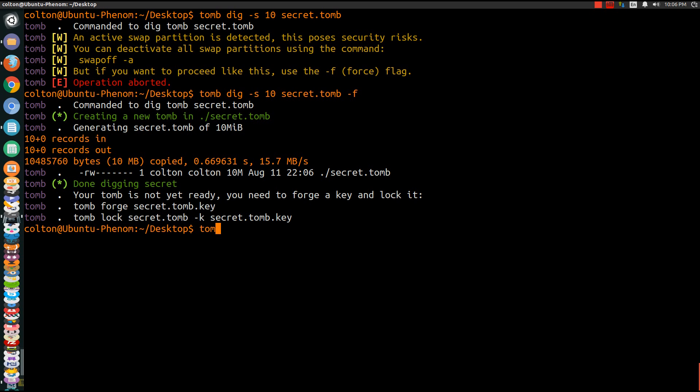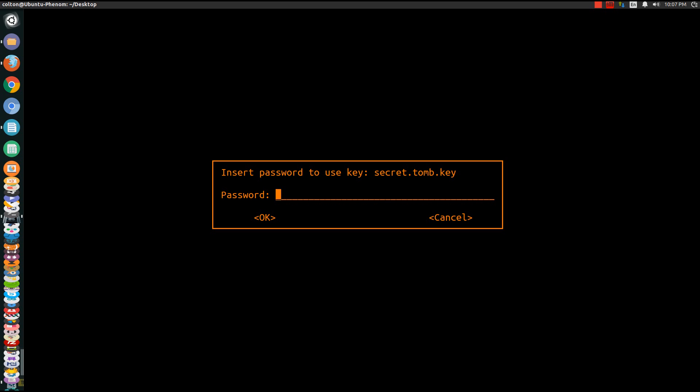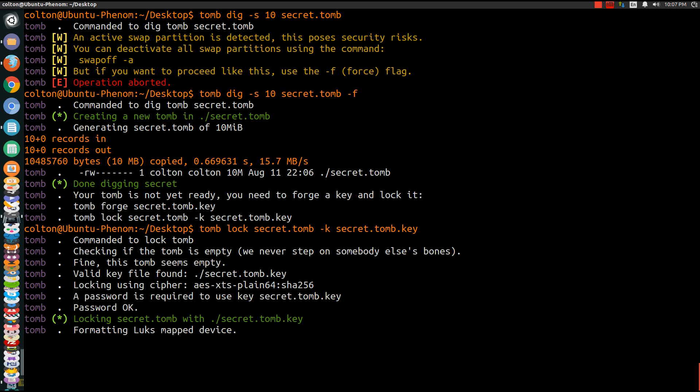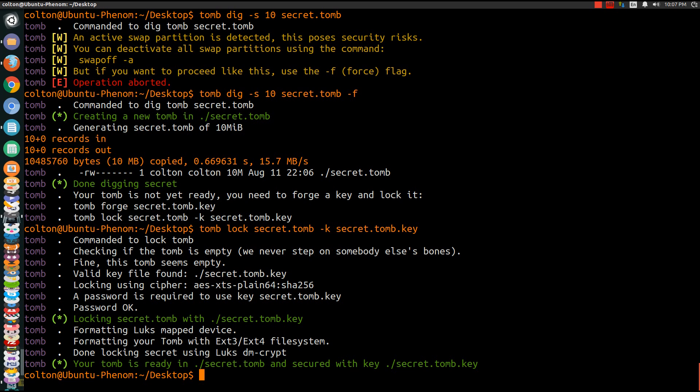So we're going to do tomb lock secret.tomb dash key or k stands for key secret.tomb.key. Once I do that it'll prompt me for my password. When you make your key it will ask you for a password. All you have to do is retype in what you've made it for a password. As you can see now it's formatting it. All that good stuff. And it comes back to you, it's ready.